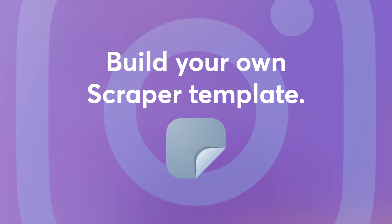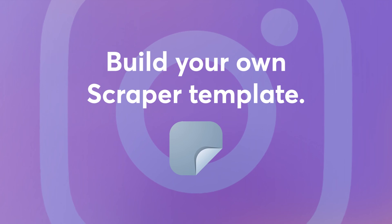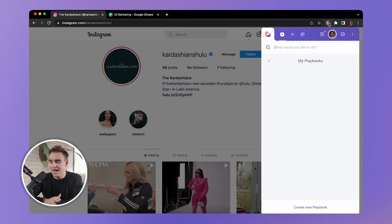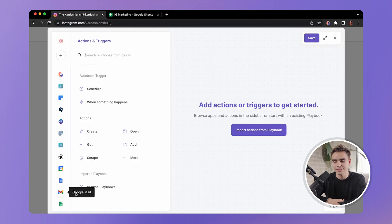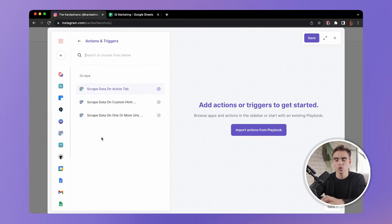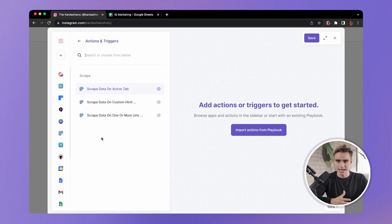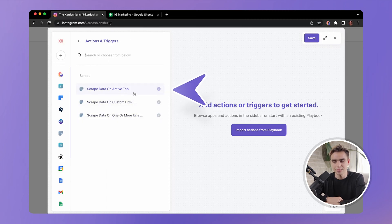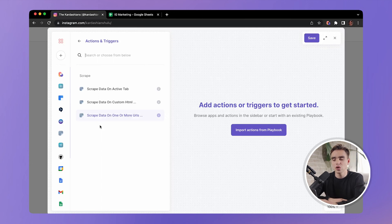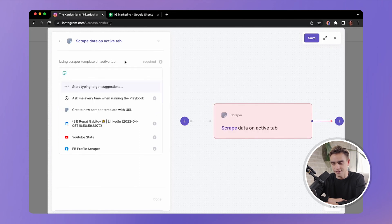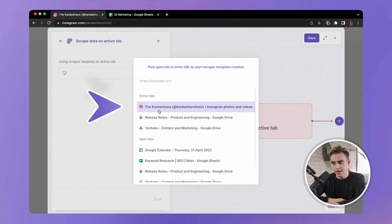Now I want to show you how this automation was built and how you can build your own for pretty much any website on the internet. We'll open Bardeen, create a new playbook — that's what we call our automations — and on the left panel you'll see different apps and actions. We're interested in the scrape action. The scraper extracts information from predefined areas on a website. You need to build a scraper template that tells Bardeen where the elements you're interested in are located. We'll pick 'Scrape Data on Active Tab' and create a new scraper template on this Instagram profile page.